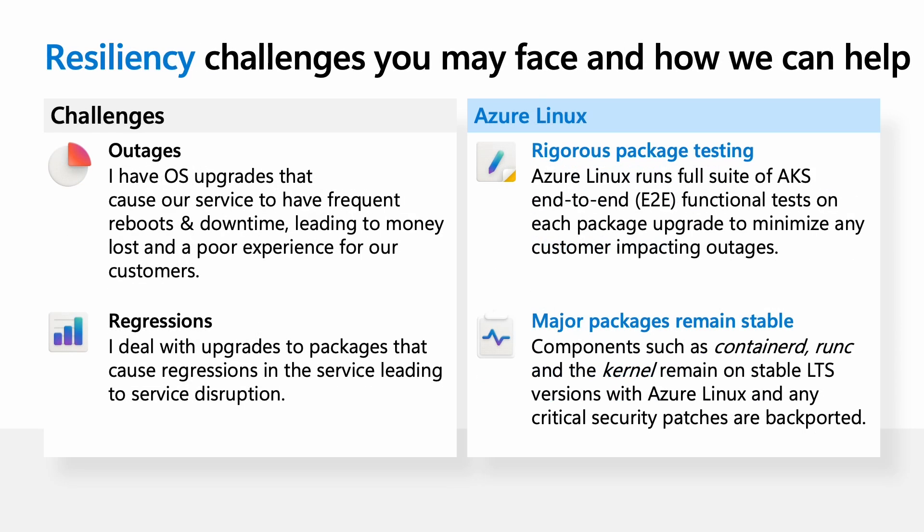Another common challenge that platform engineers face are resiliency challenges, things like outages and regressions when you have OS updates. With Azure Linux, each package undergoes rigorous testing before we release it. All packages go through the full AKS end-to-end functional tests, ensuring that package upgrades minimize customer-impacting outages.